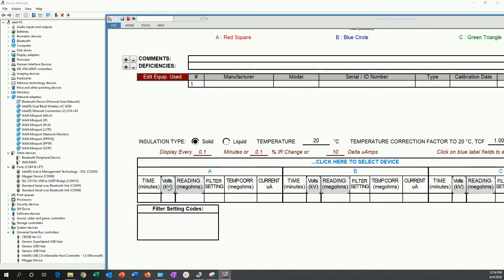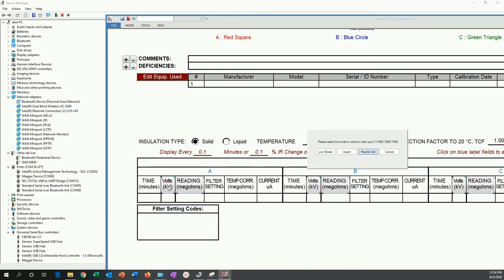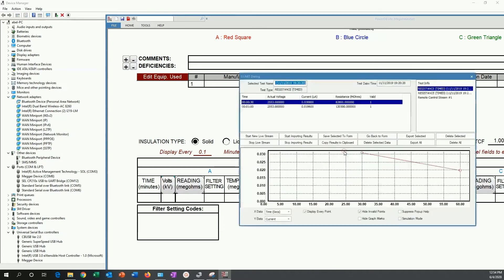I am going to import some results from the unit. Now, when this form pops up, I am going to use import. And with the import, what I am going to do is start importing results.